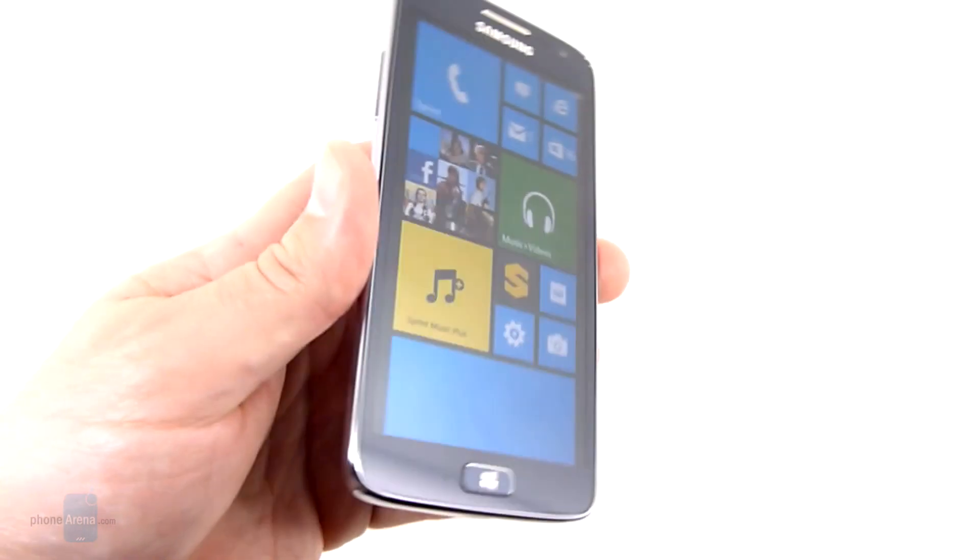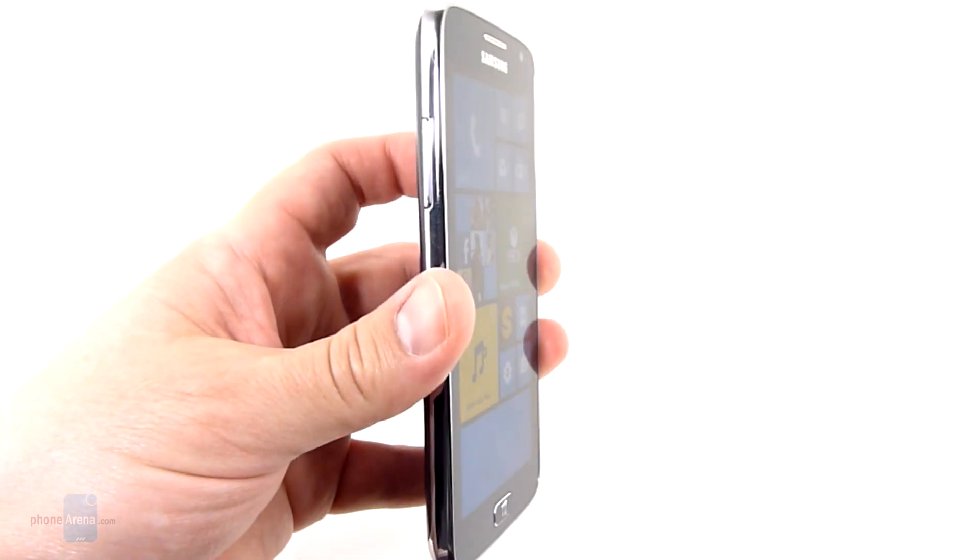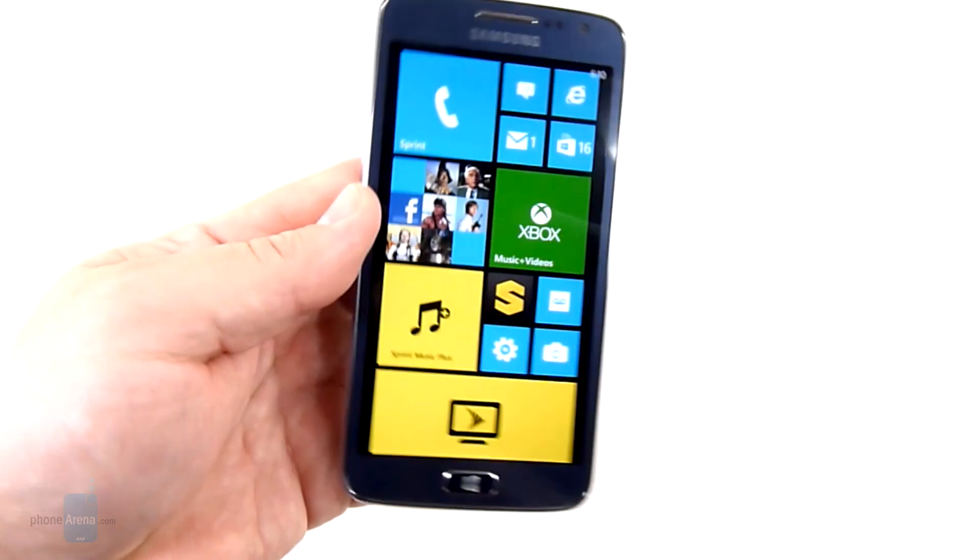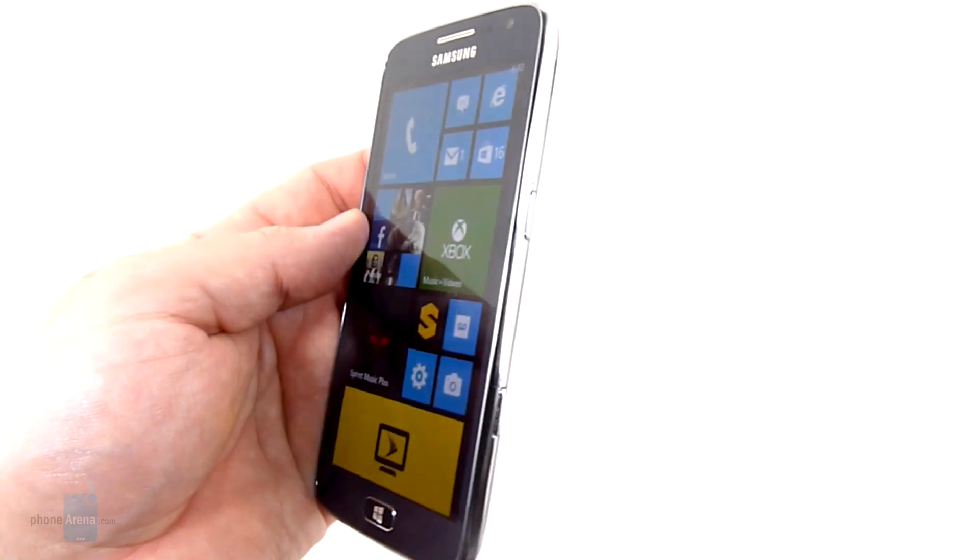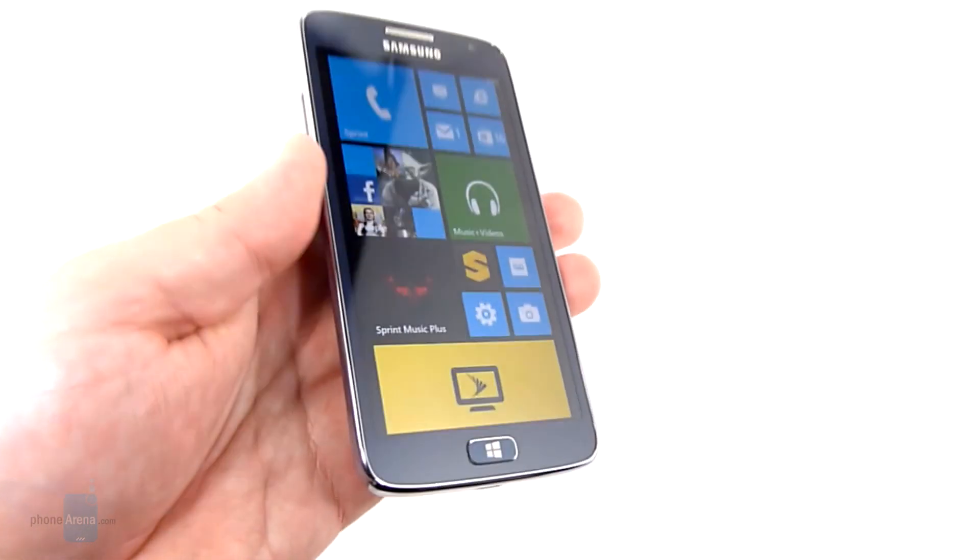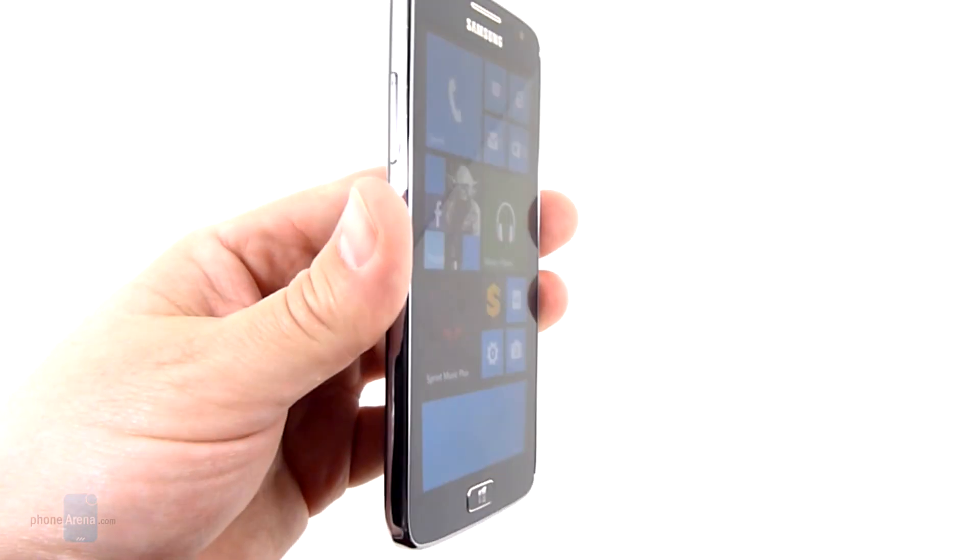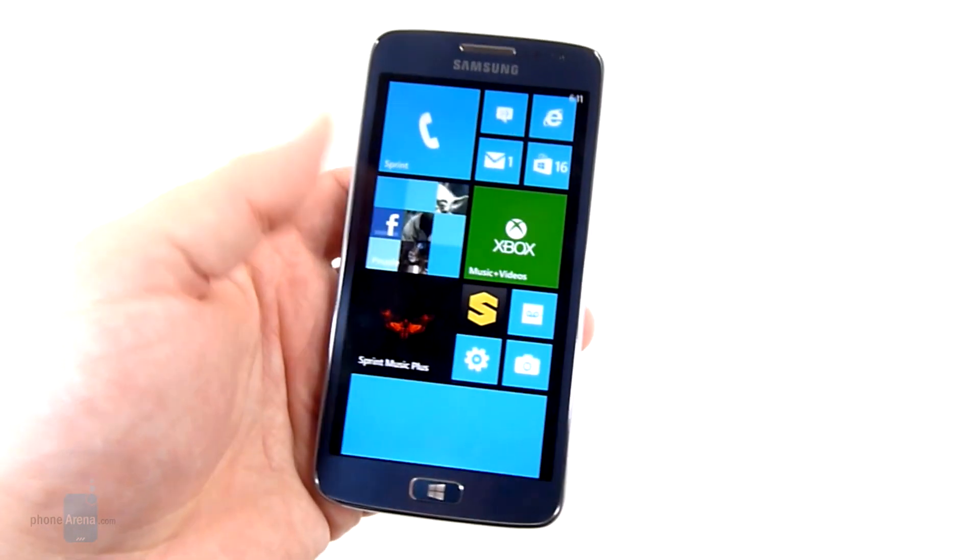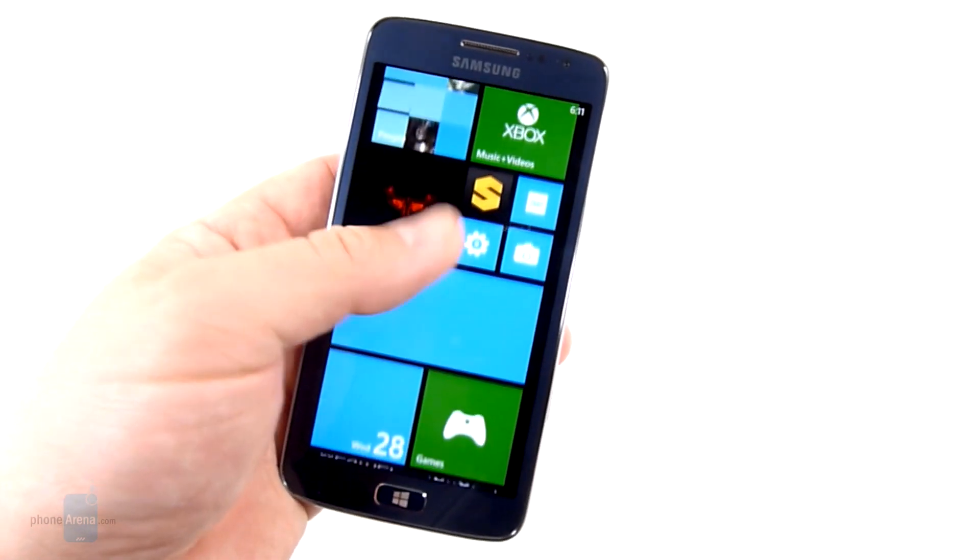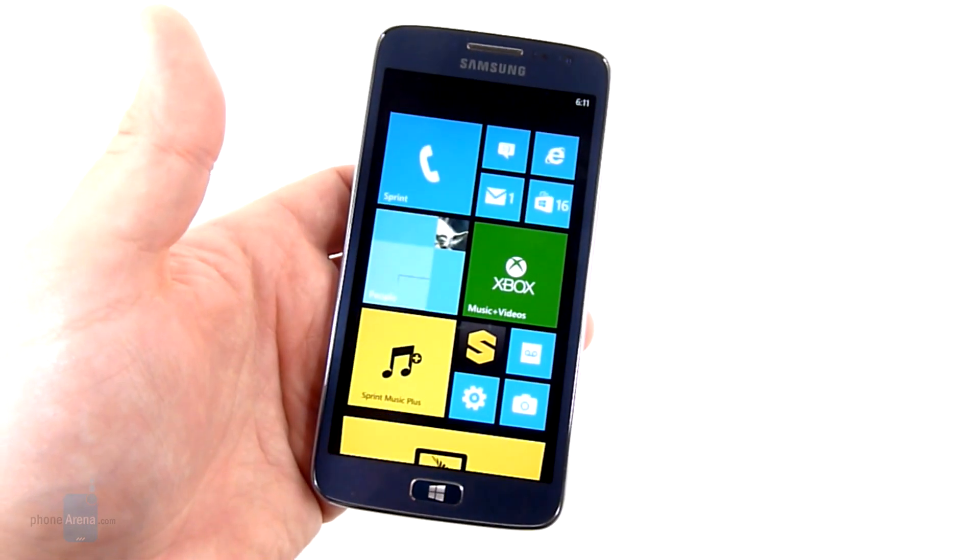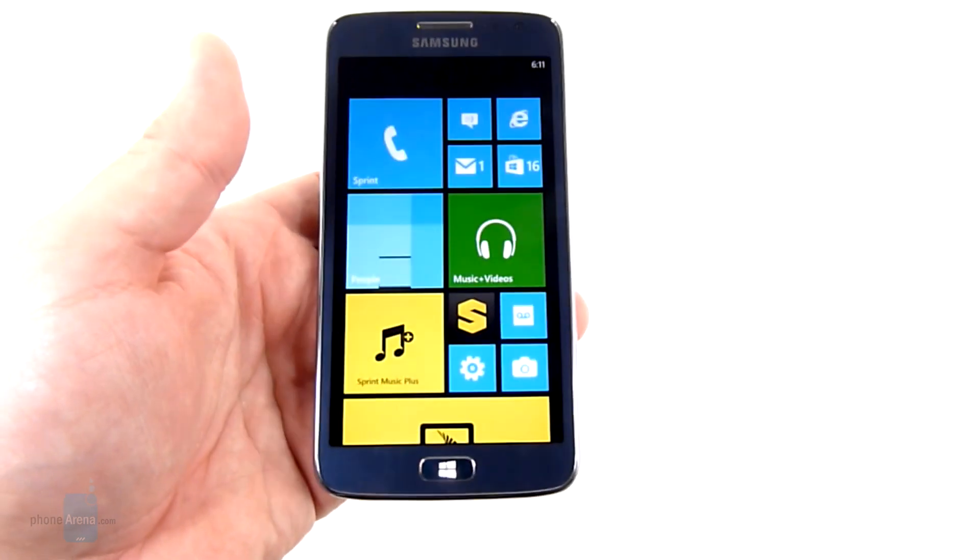On the Ativ S we saw an AMOLED display which we are pretty used to from Samsung. This is actually a TFT LCD and it performs brilliantly. The viewing angles are excellent. Even in direct light it does not wash out. And overall it's just a very good screen. Multimedia looks fantastic on it.